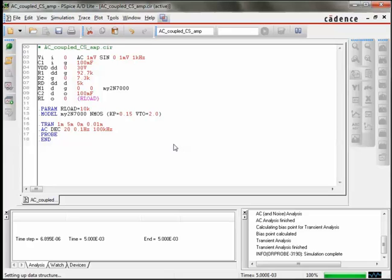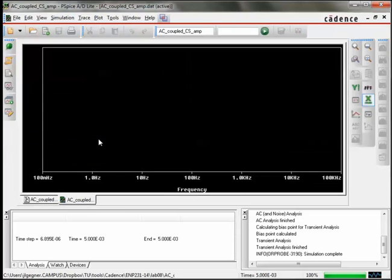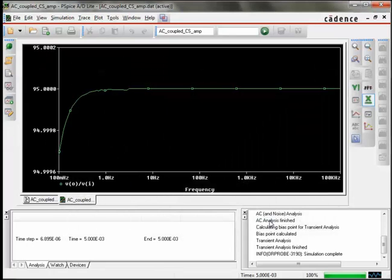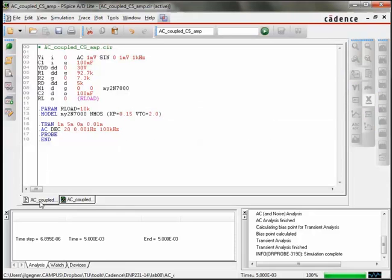So now we have an AC or transient analysis to pick from. We select the AC analysis, and now we're going to plot VO divided by VI. So we'll get this ratio. And sure enough, we see that the ratio of the output to the input is 95. It's not 100 as we expected.